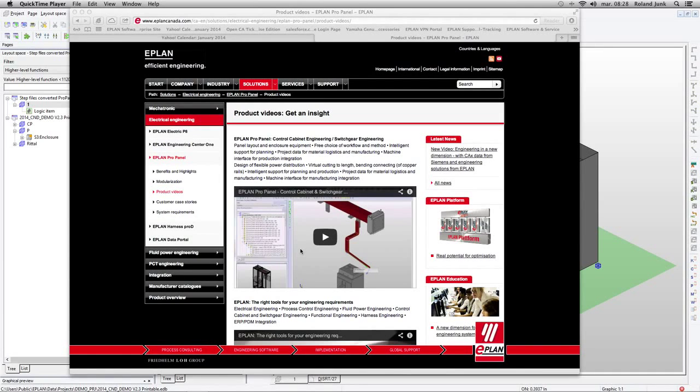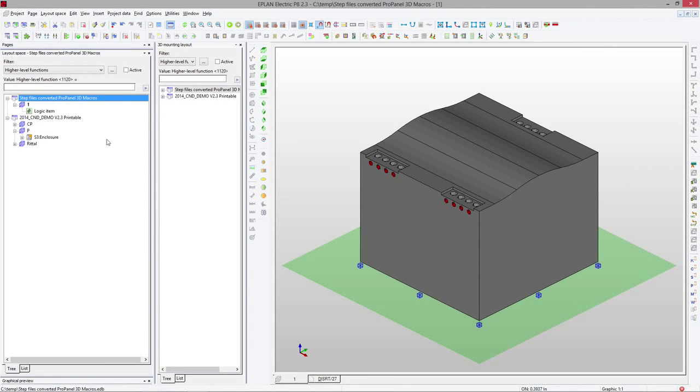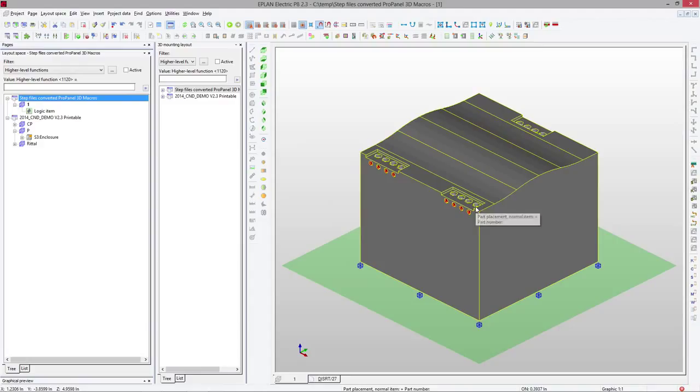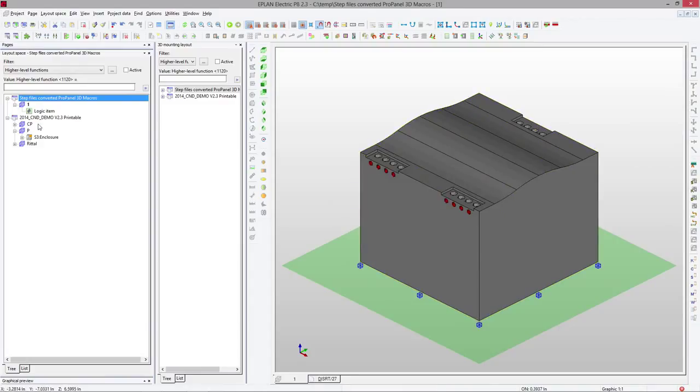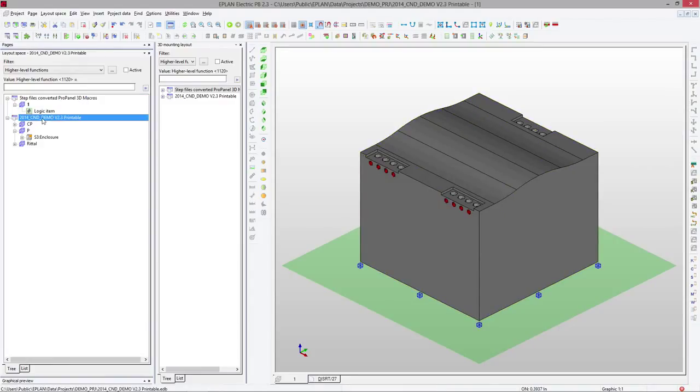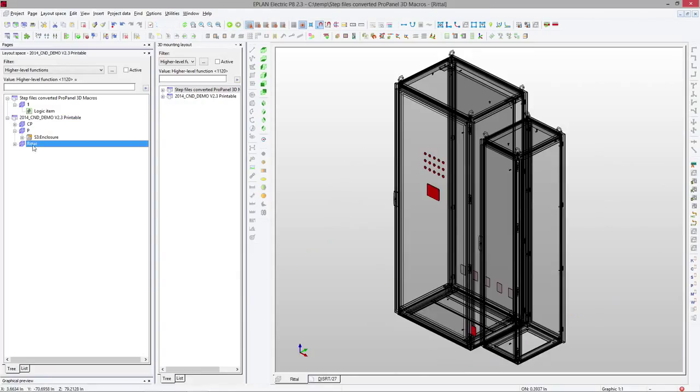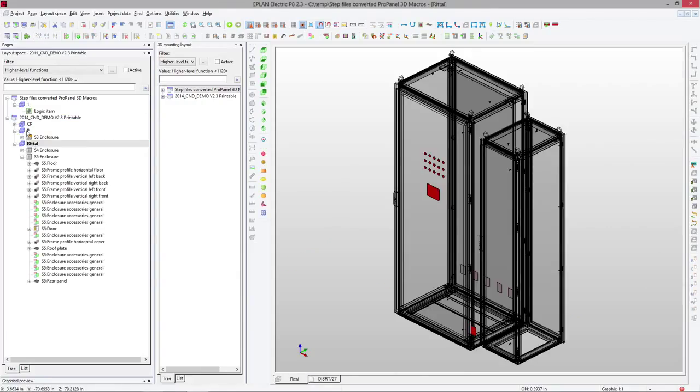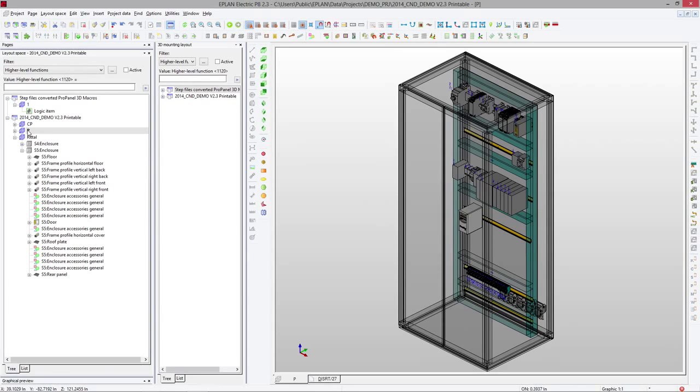We can place and create a panel layout. So first, in ePlan, I show you how to take a set file, convert it into a 3D macro, and now we're going to open an existing project and I'm going to show you how to add panels like these and fill them out.